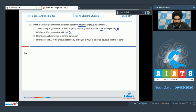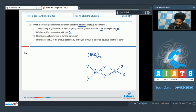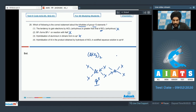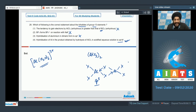Option 3 states the hybridization of aluminium in its dimeric form is SP2. In the dimeric form AlX3 exists as a dimer, and drawing the structure we can clearly see that the hybridization of aluminium is SP3, not SP2 — so option 3 is incorrect. Option 4 states the hybridization of aluminium in the product obtained by hydrolysis of AlCl3 in acidified aqueous solution is SP3D2. This is correct — hydrolysis forms a hexacoordinated aluminium complex where the hybridization of aluminium is SP3D2. The correct answer for question 28 is option 4.